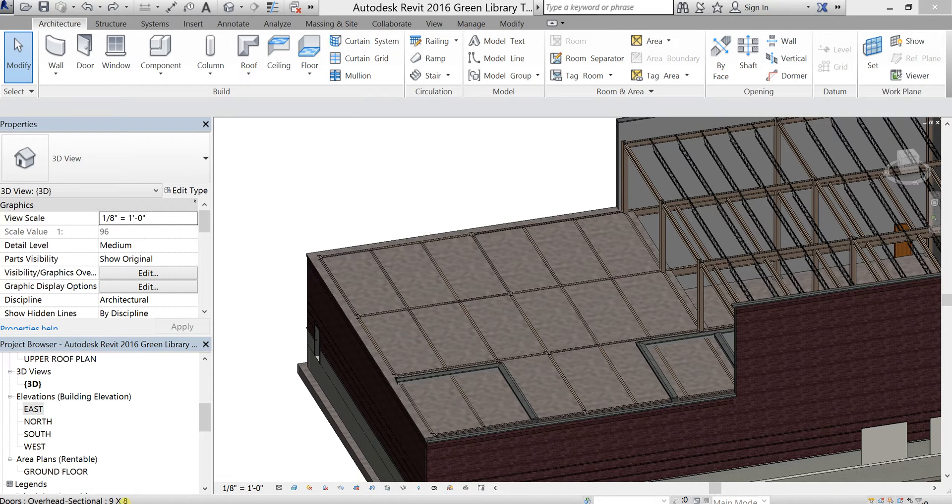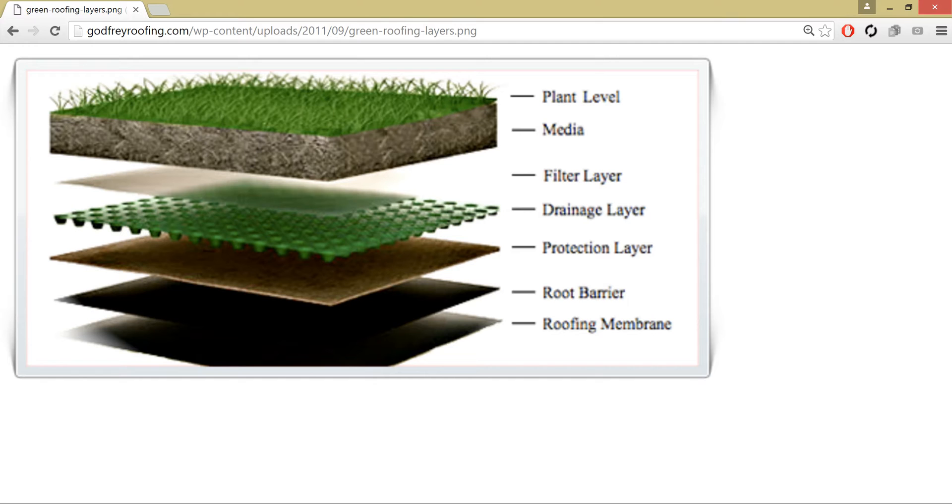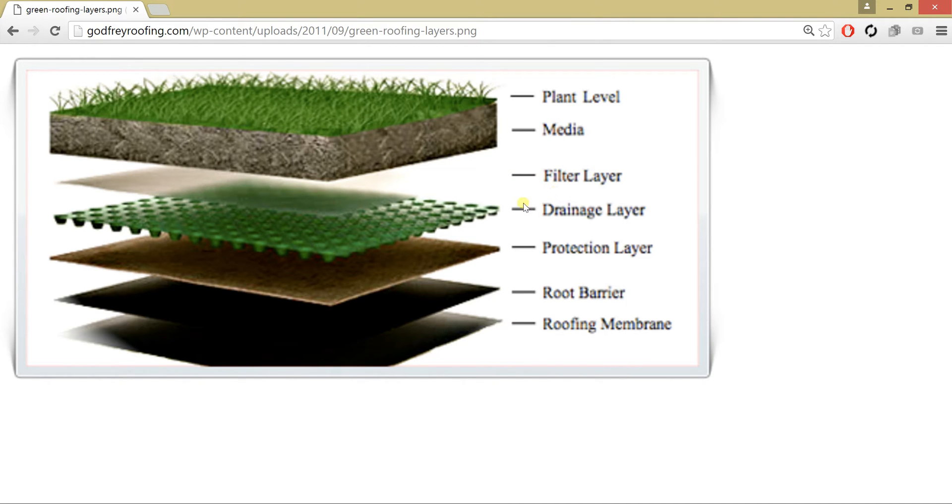Now the green roof has a number of components to it that we need to implement. We need some kind of grass-based media, we need soil, we need a filtration layer, drainage, protection, roof barrier, roof membrane.